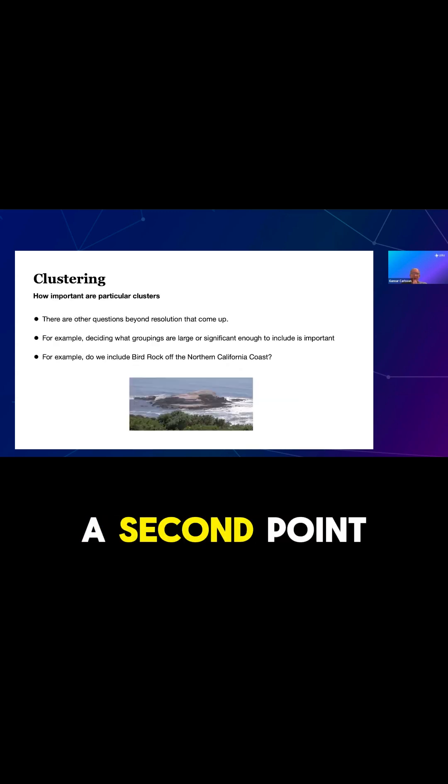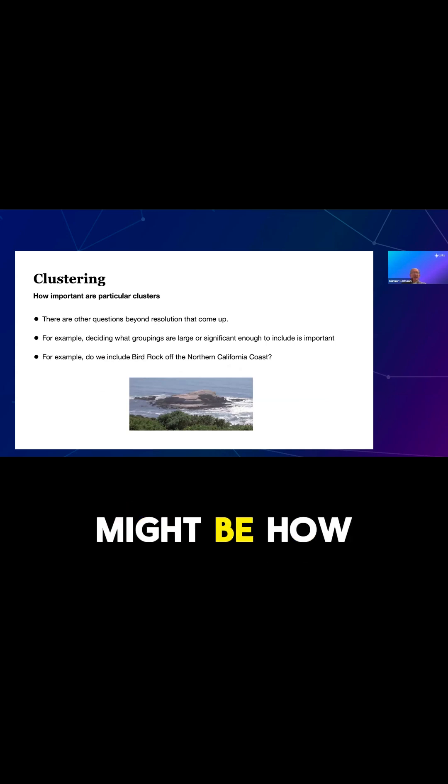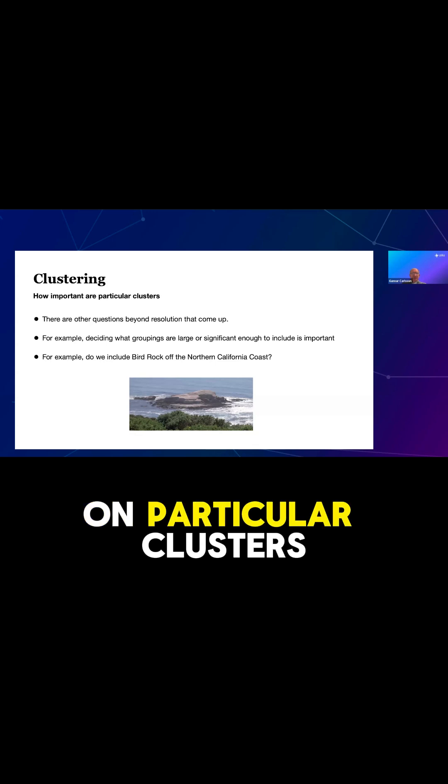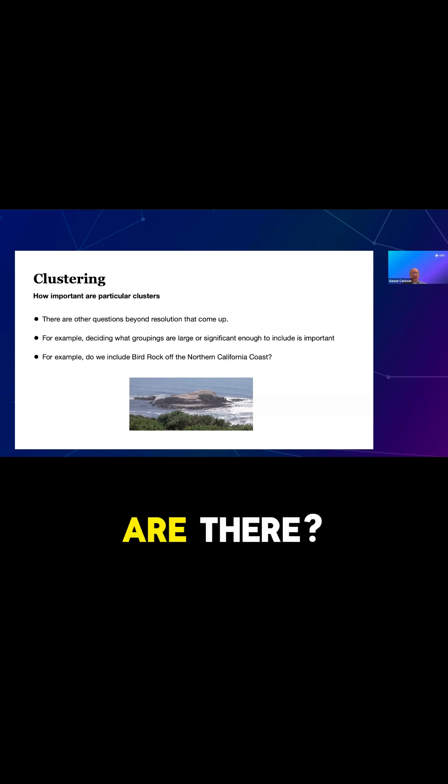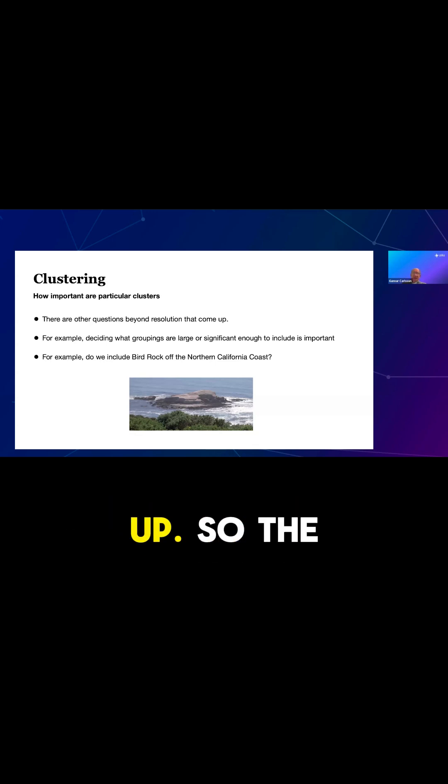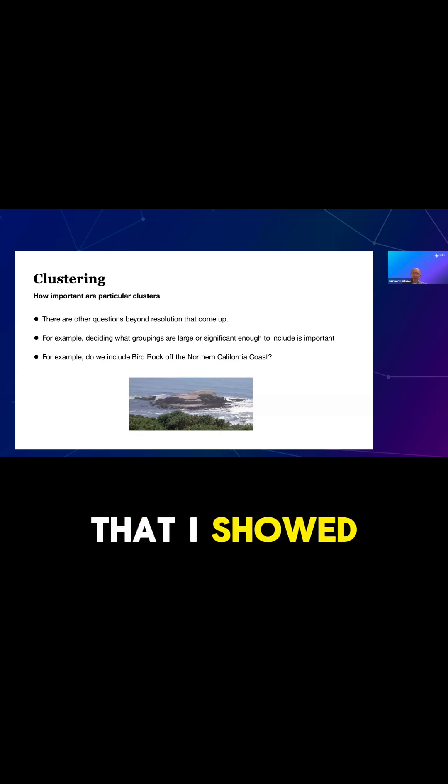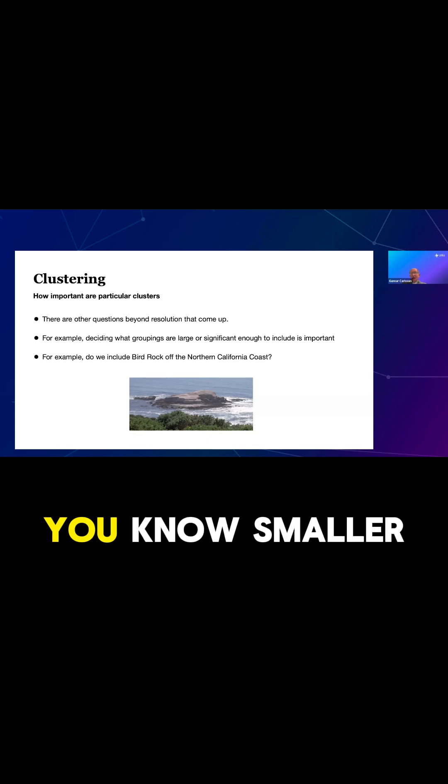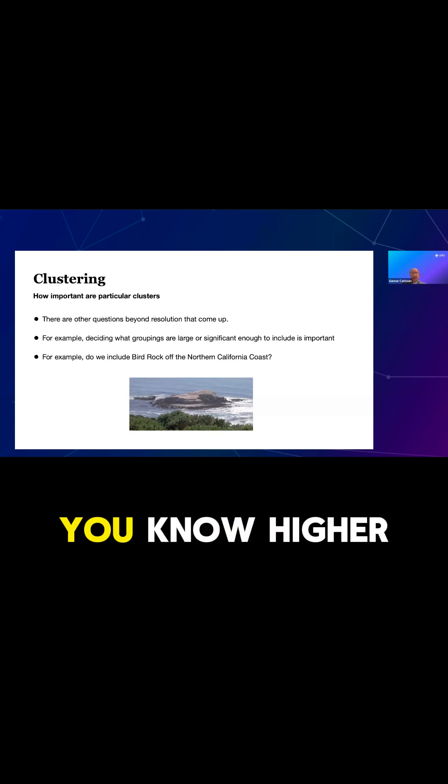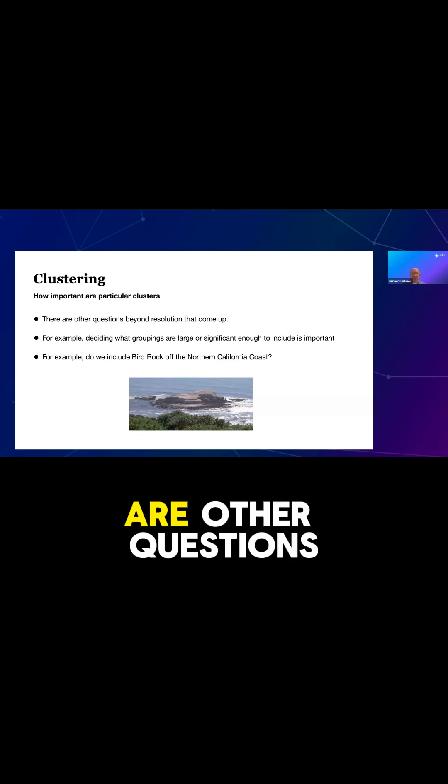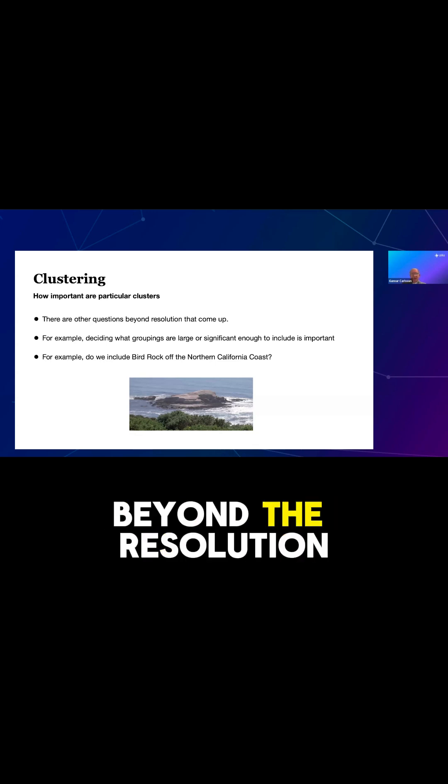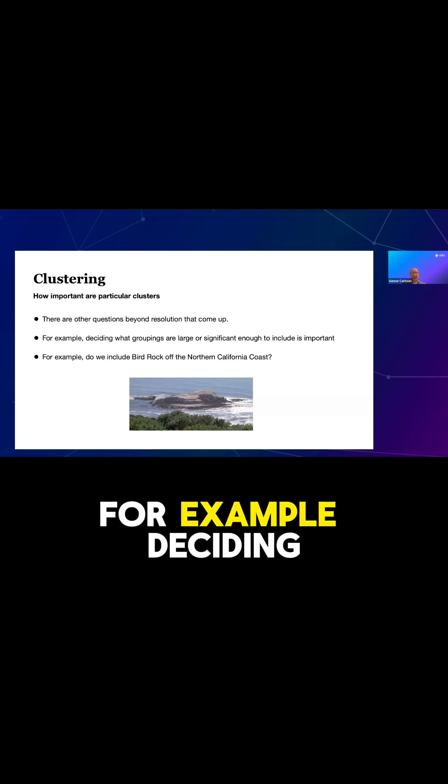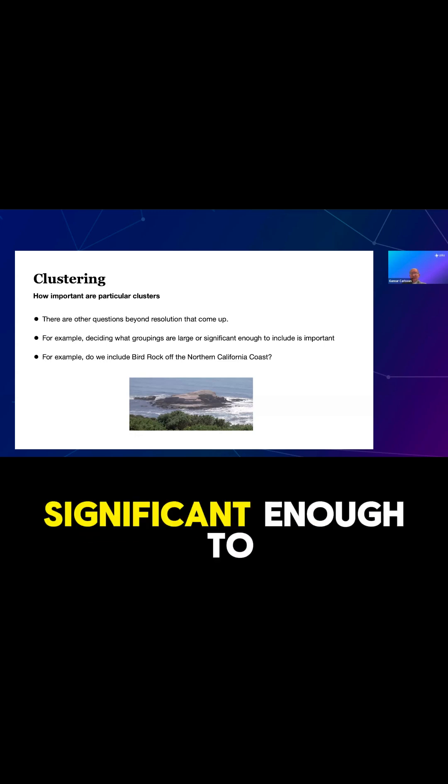A second point is sometimes the question might be how important, how big, or how concentrated are particular clusters. So there are other questions beyond resolution that come up. The previous thing that I showed you is a matter of resolution. Higher resolution would show you smaller islands in Hawaii and Alaska. Lower resolution would ignore those questions. But there are other questions beyond the resolution that come up. For example, deciding what groupings are large enough or significant enough to include.